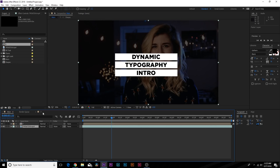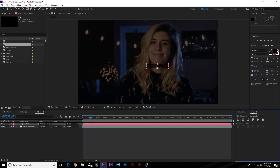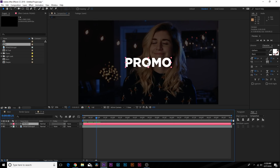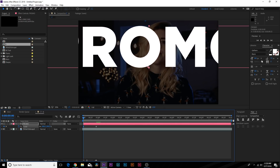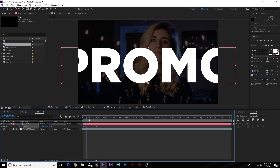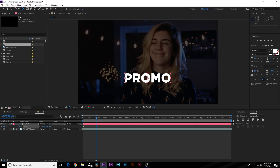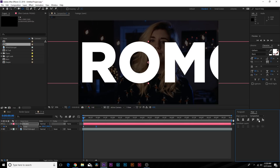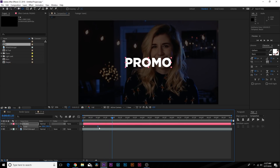Type out the promo text. Hit S on the keyboard for scale, come to the beginning of the timeline, and set scale up to maybe 400. Make sure the align tab is open. Add an easy ease keyframe at the end. Go to the Pan Behind tool and Ctrl+double-click to center the anchor point, then go back to the align tab and make sure it's lined up properly.